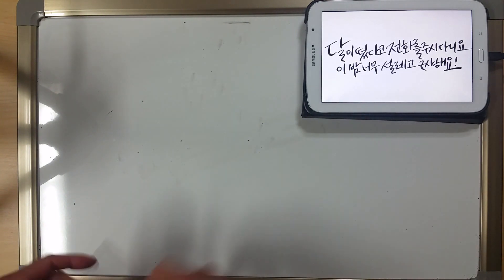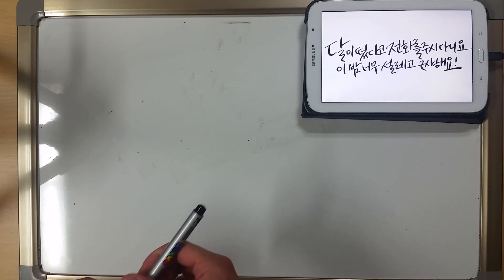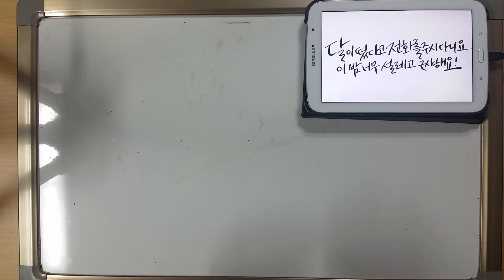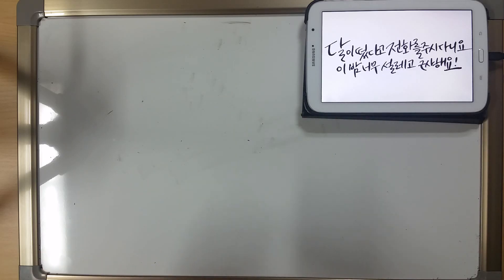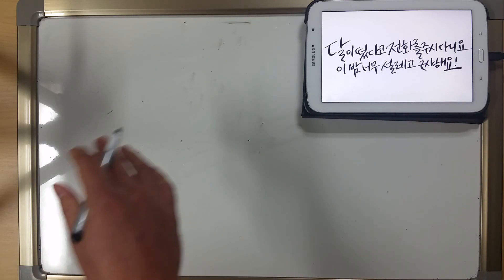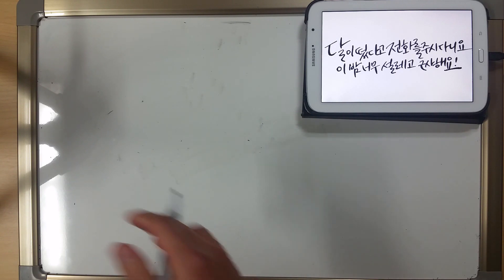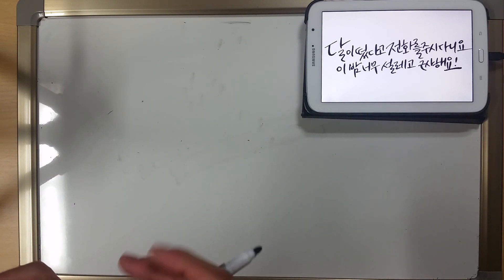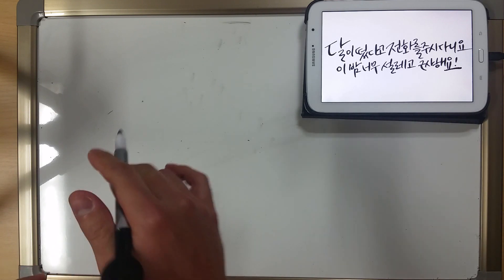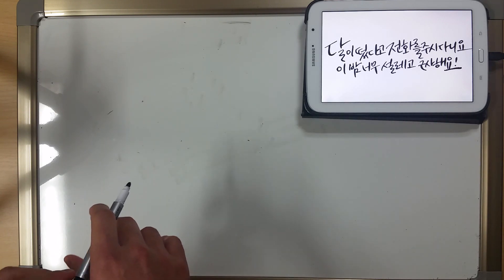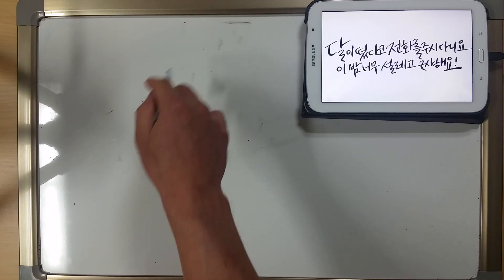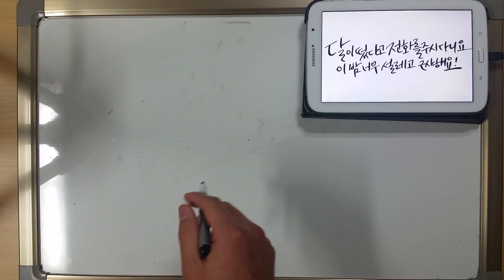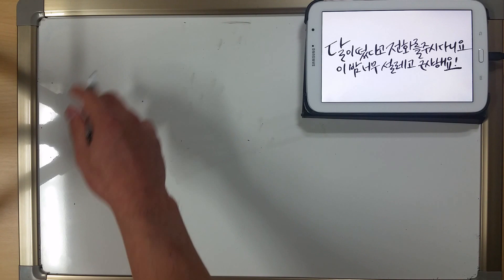Korean handwriting is not taught in schools like cursive was taught — I don't know if cursive is taught anymore, but I don't think it is. So let's go through and I'm going to quickly teach you how to write the Korean characters — the basic ones. I want you to pay attention to the stroke order, meaning the order in which I'm writing the characters: where I start and where I stop. Let's go ahead and get started.